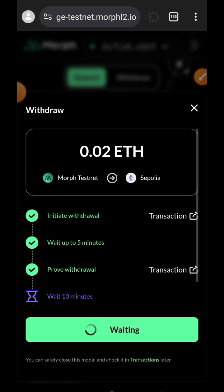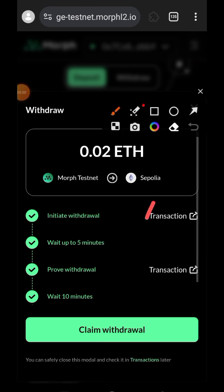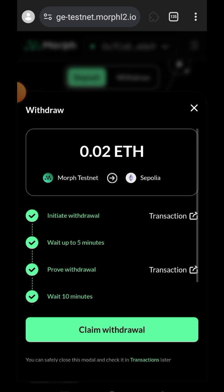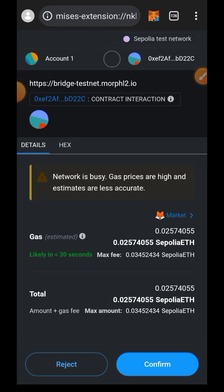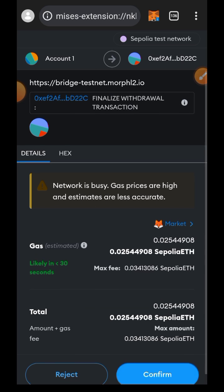After proving, it is still going to take 10 to 20 minutes before you'd be able to complete this final step. About 10 minutes later, you can come back and tap on 'Claim Withdrawal' — this is the final step of bridging from Layer 2 to Layer 1. Confirm in your wallet.